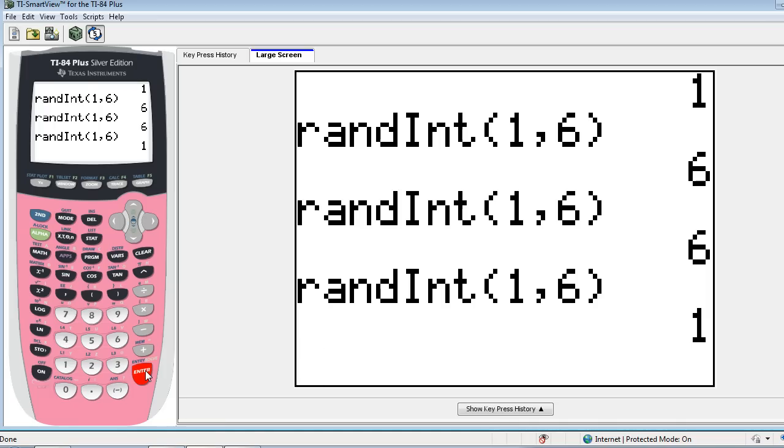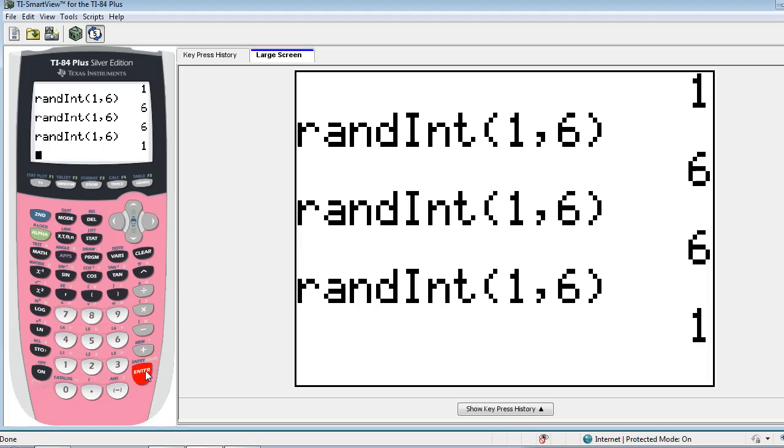So what I recommend to my students is that they all enter a value that's unique to them. Maybe their locker number, maybe their phone number, and that way they won't get the exact same list. Yes, this list of numbers is random in and of itself, however, to have two students generate the exact same list of numbers in the exact same order doesn't feel very random.